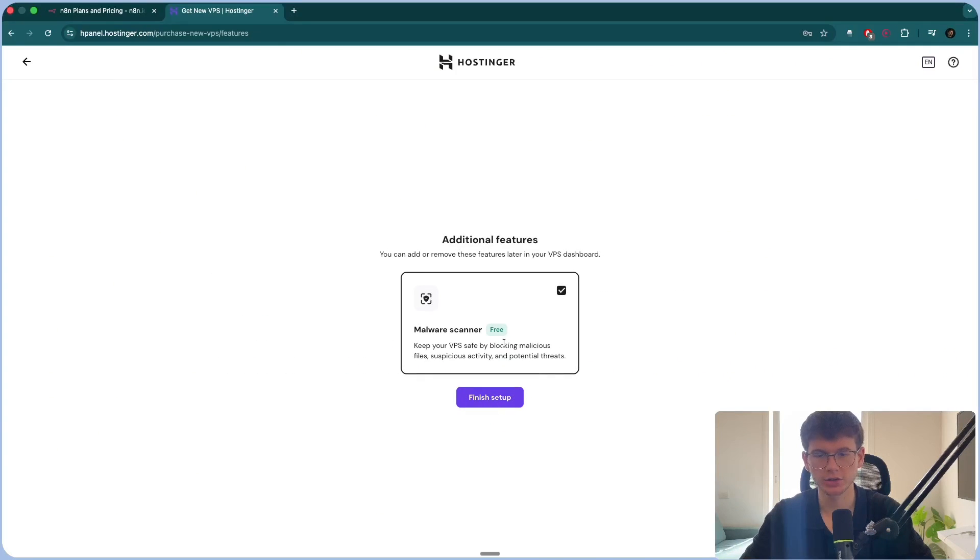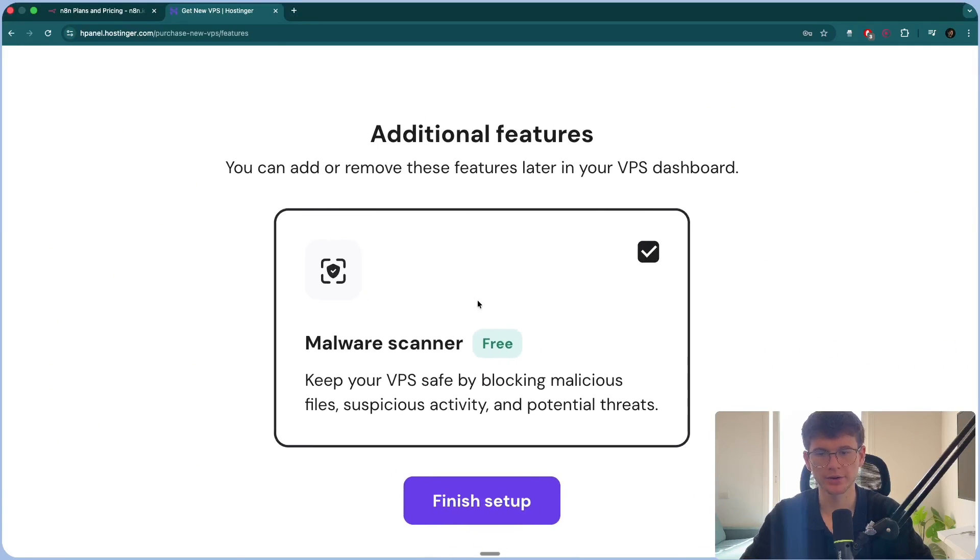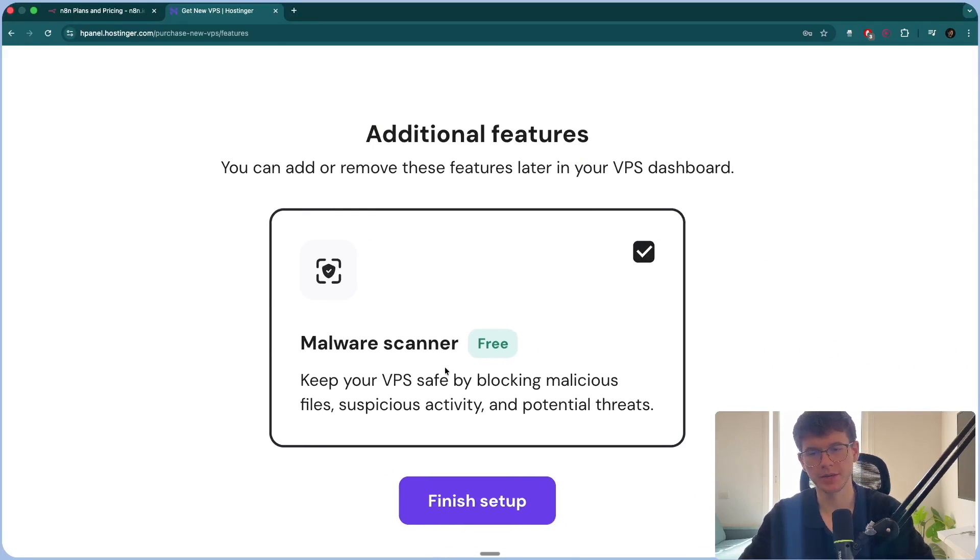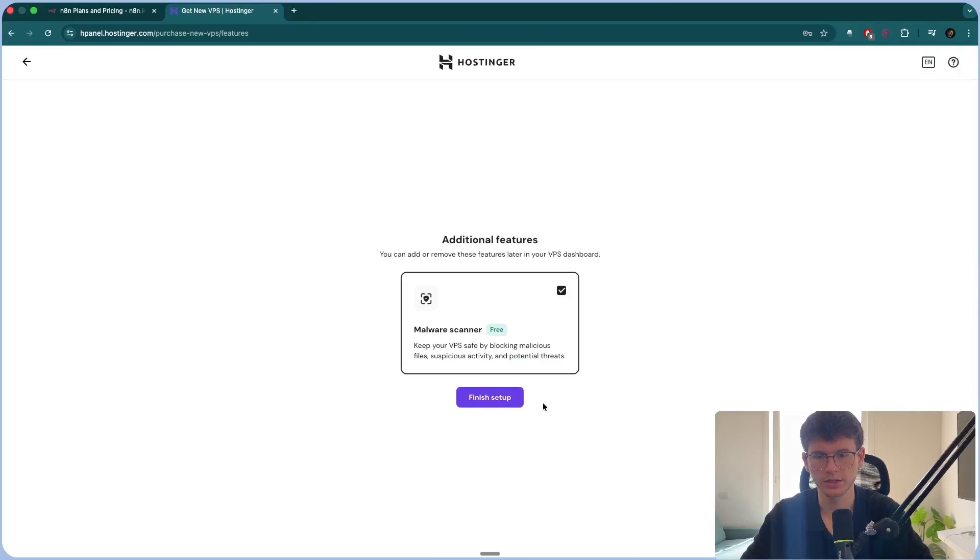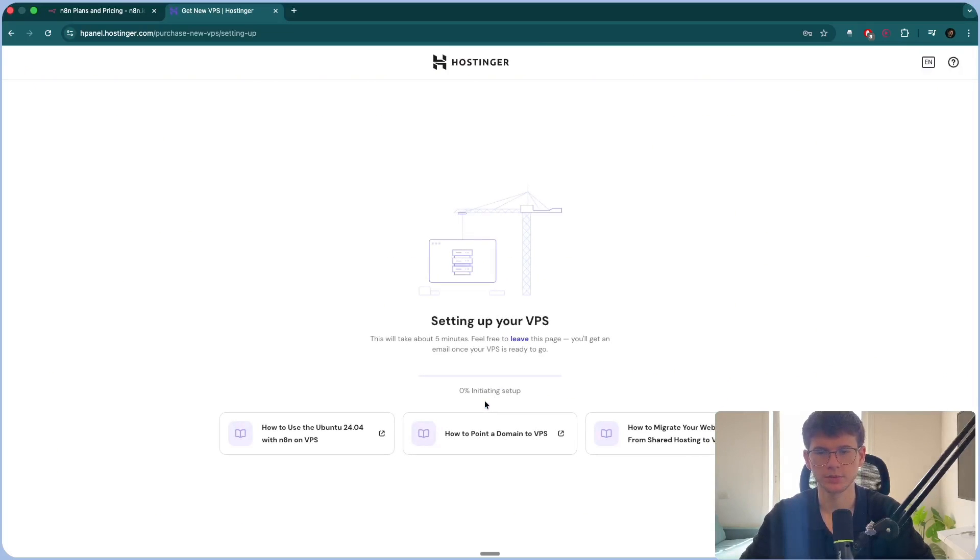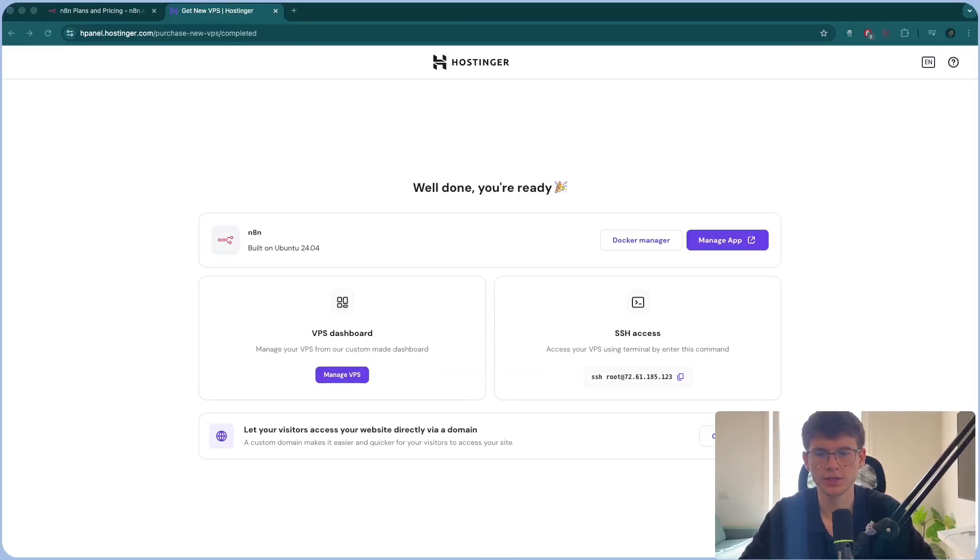Then you also have the option to put the malware scanner to keep your VPS safe and block malicious files. Now I recommend you add this. There's no extra cost to this, so it's fine. I'm going to press finish setup. And now you have to wait a few minutes until the VPS is set up.